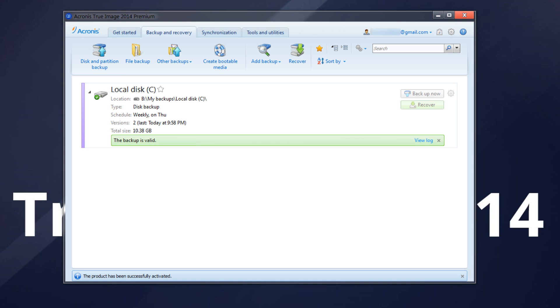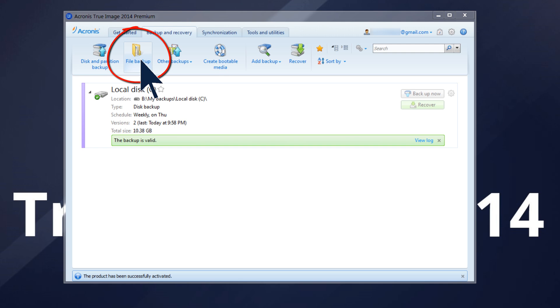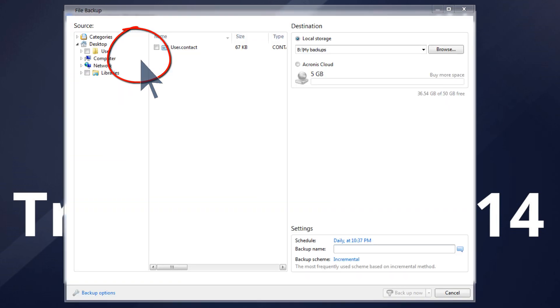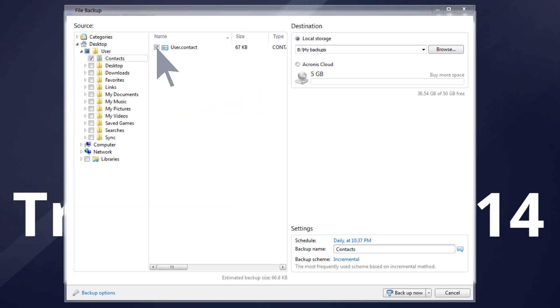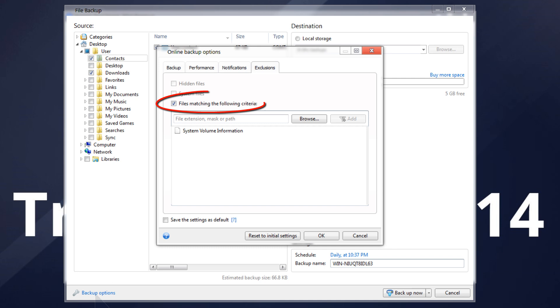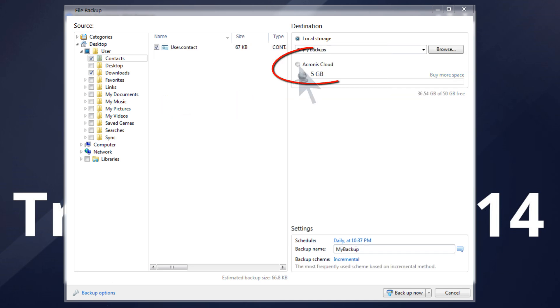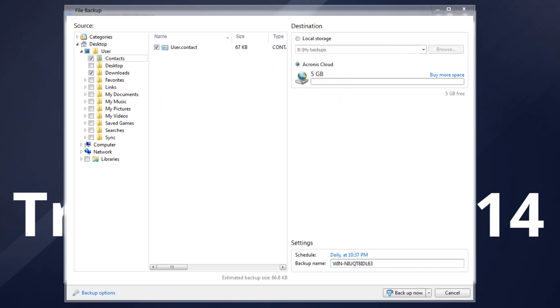From the Backup and Recovery tab, click File Backup. This opens the File Backup window. In the Source area, specify which items to backup by selecting the corresponding checkboxes. You can include or exclude file categories, as well as individual files and folders matching your specified criteria. Select Acronis Cloud as the backup destination.